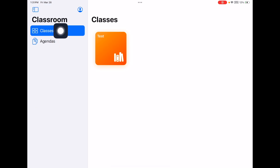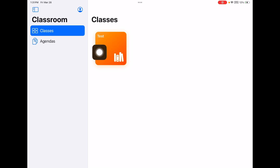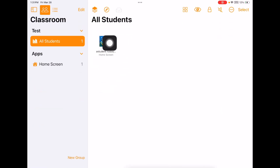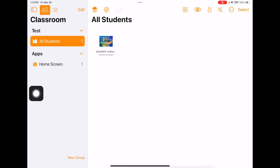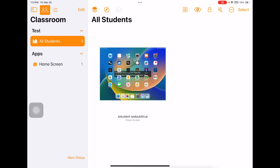Let's take a real quick tour. On the left we see Classes and Agendas — we're not going to worry about Agendas right now. I'm going to tap Classes, and as you'll see, I've just got that one test class. If I go ahead and tap Test and open it up, you'll see that I've got one student here. You'll notice right away that you can see that student's device.